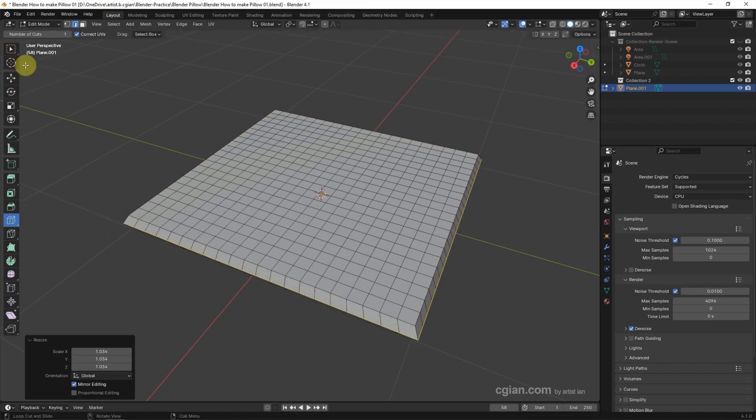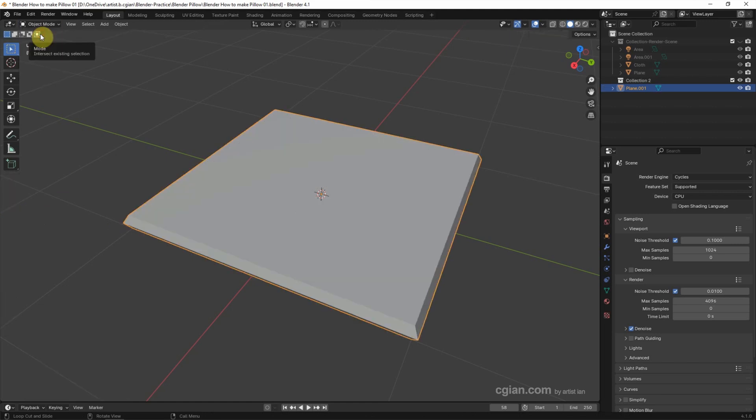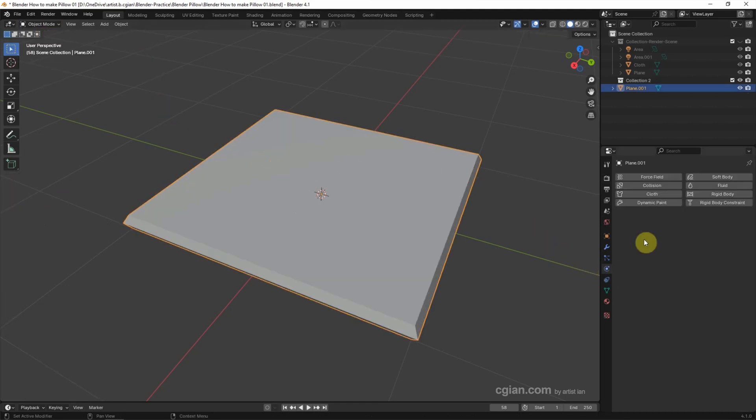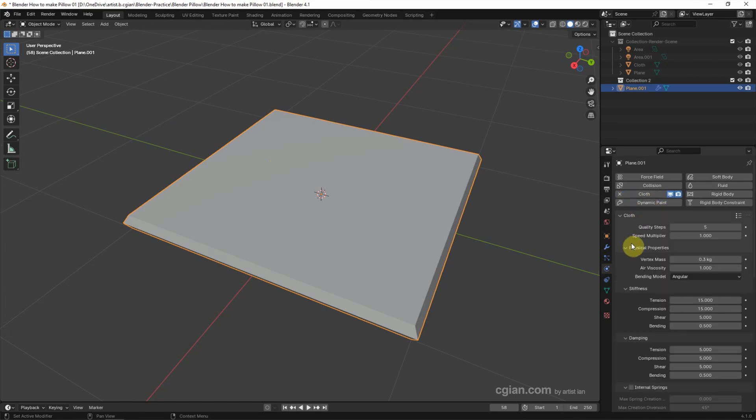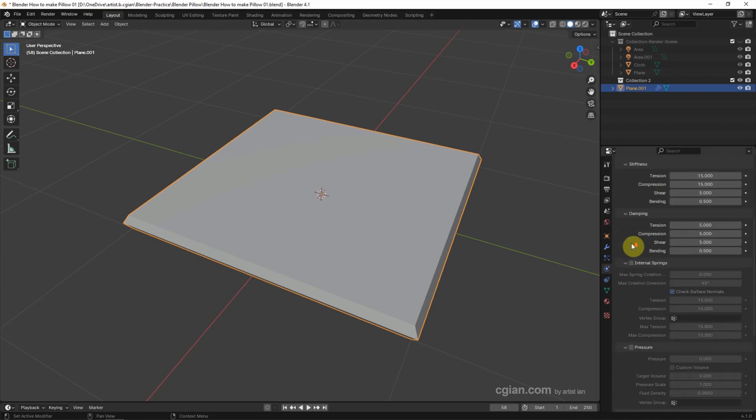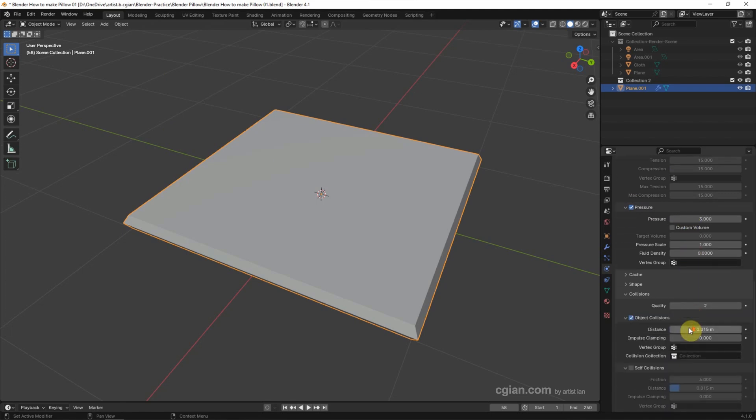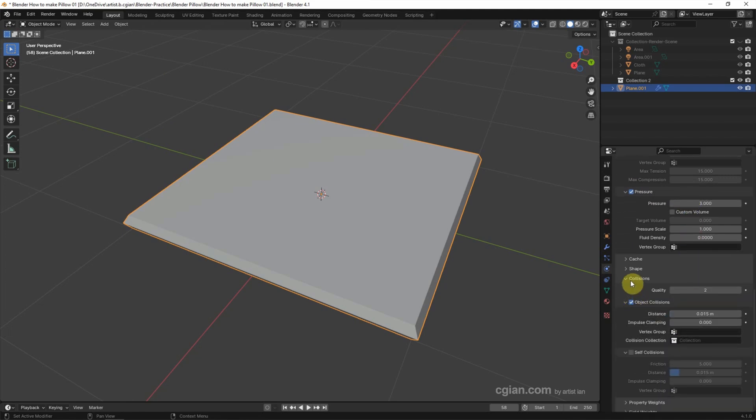Go back to object mode and make sure that we select the object. Go to Physics and we can choose Cloth. Go down to Pressure, check the box, and increase to 3 in pressure.